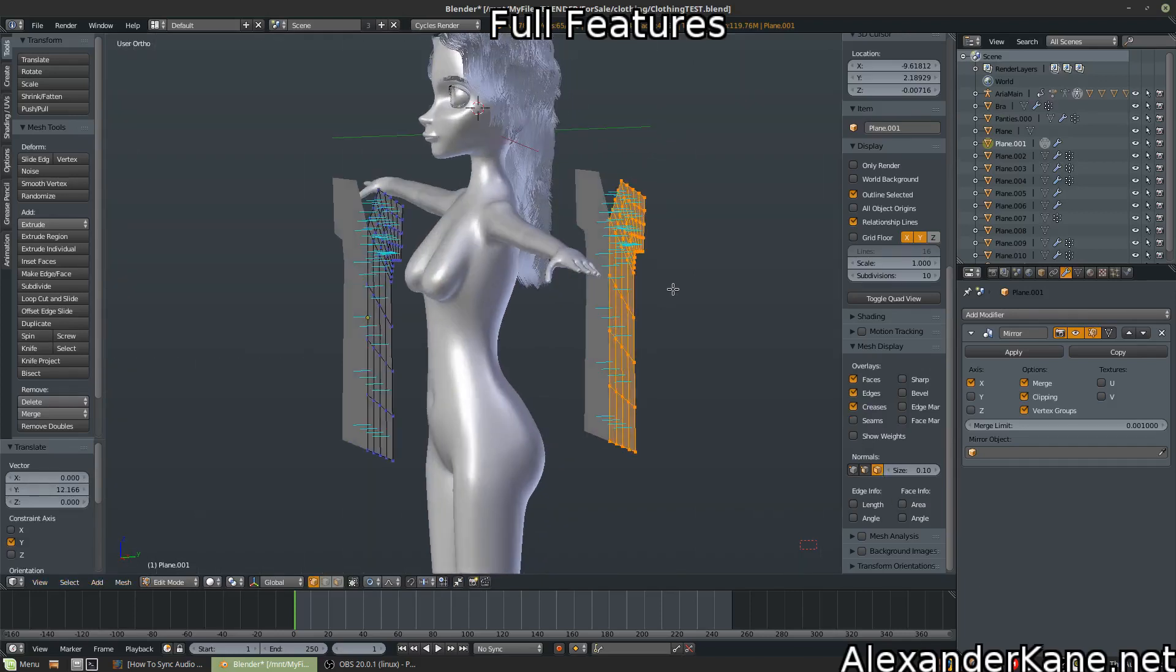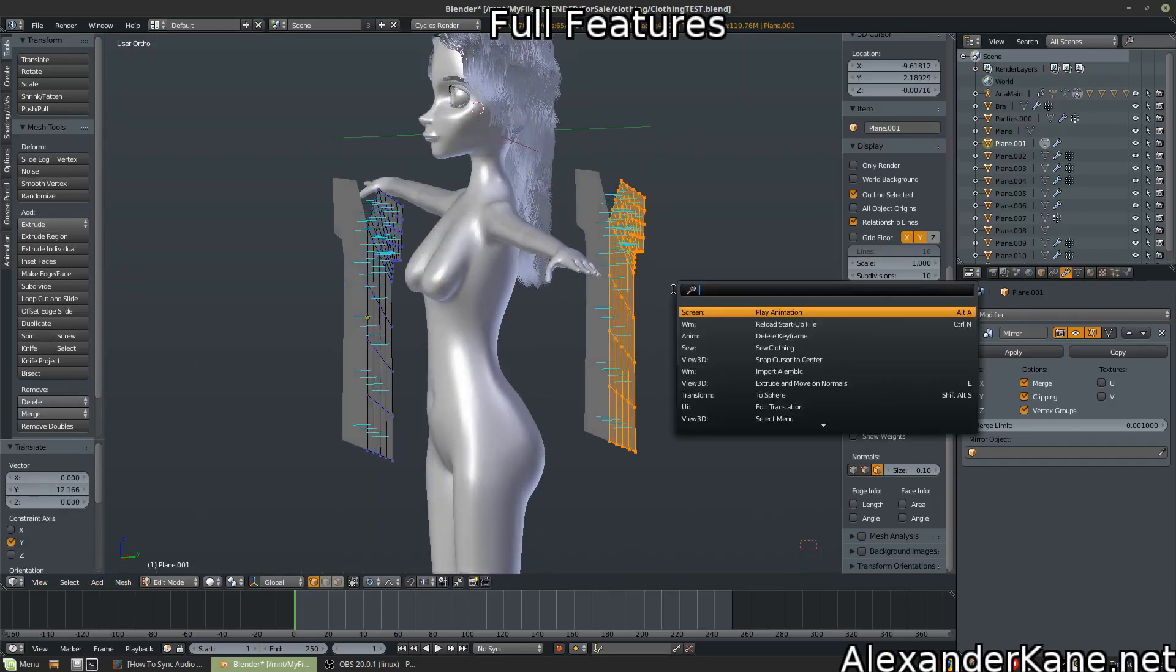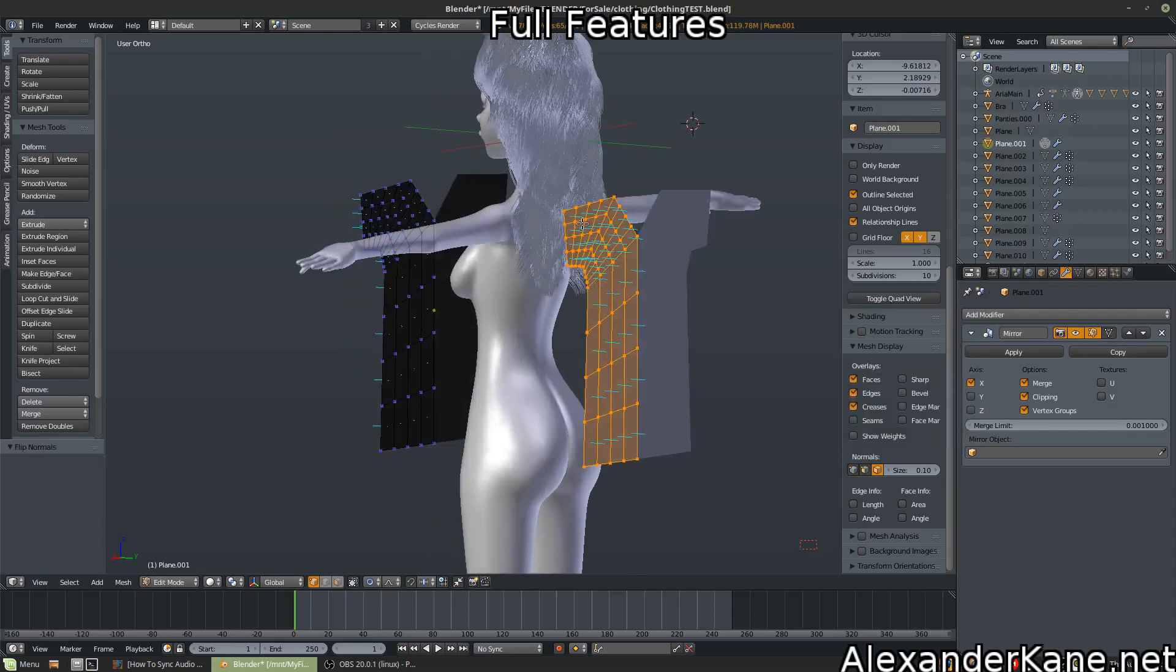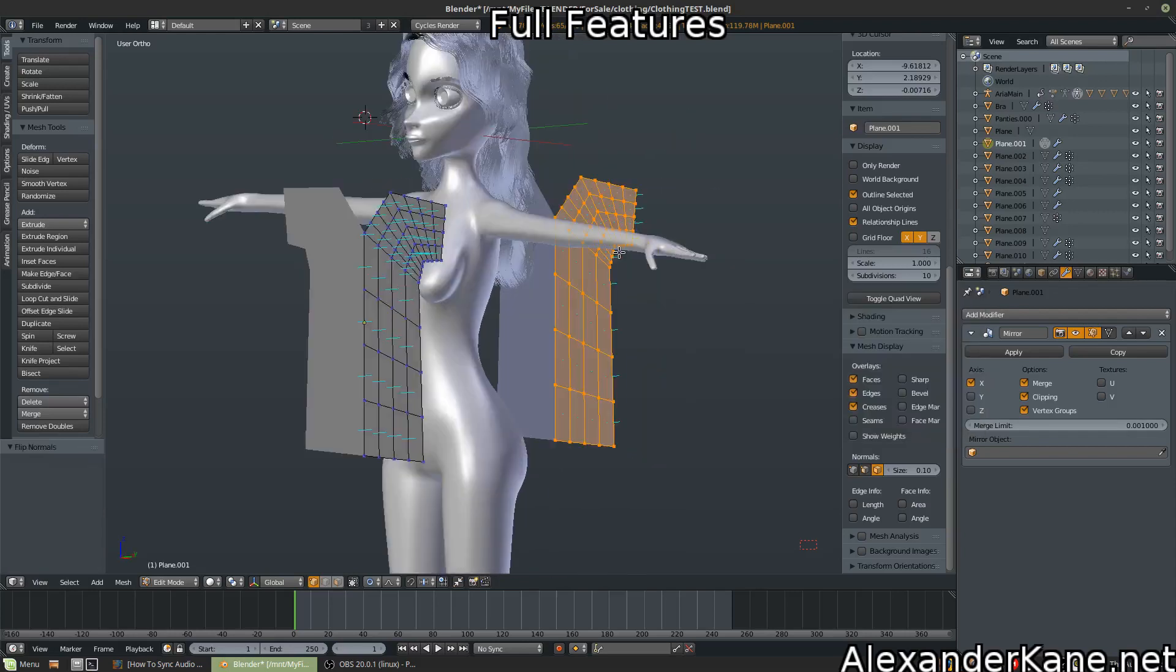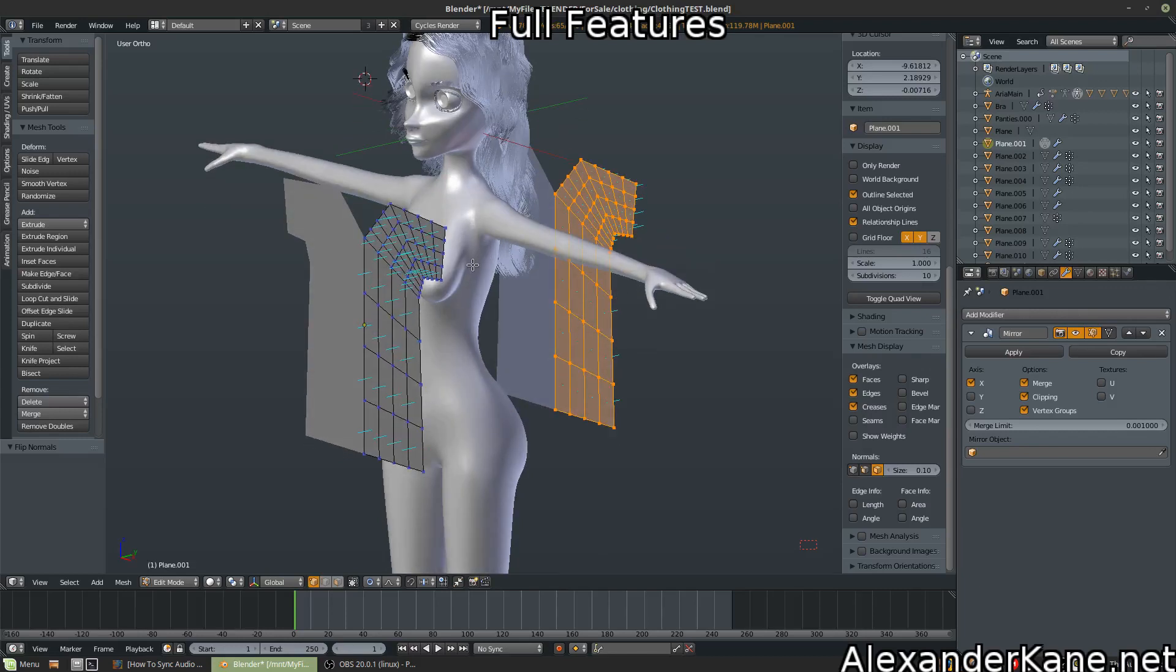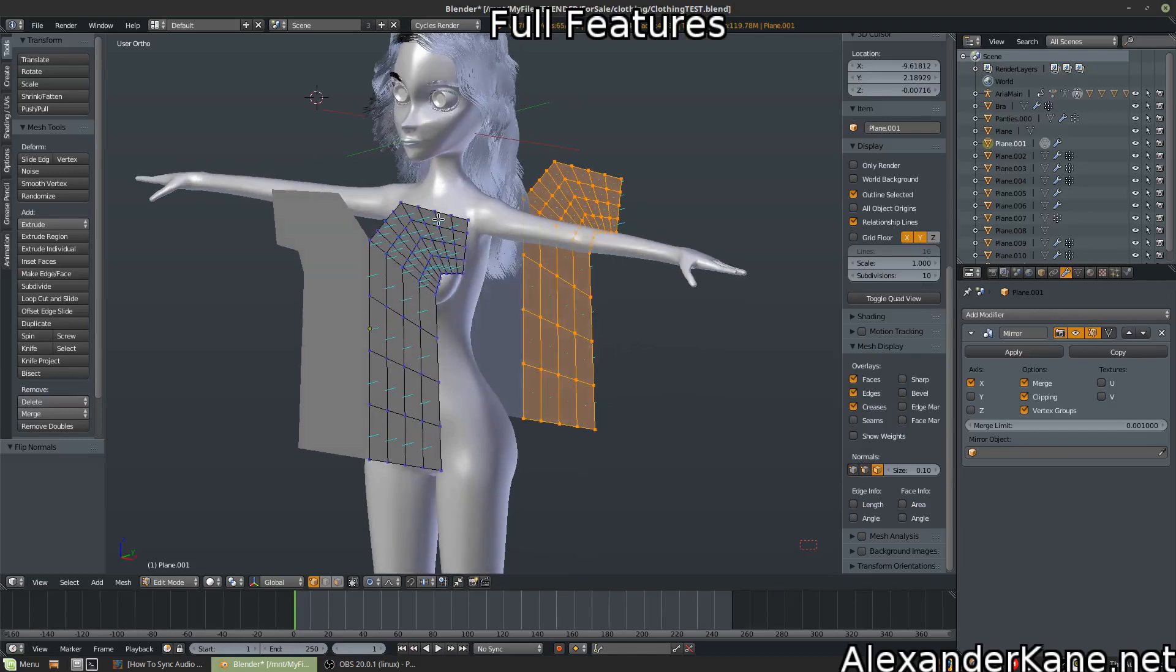And then we're going to flip our normals. So we're going to search that, flip normals. Okay, now they're facing that way. Here comes the tricky part, sort of, not really.